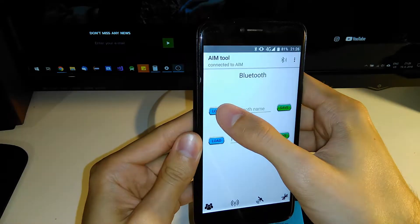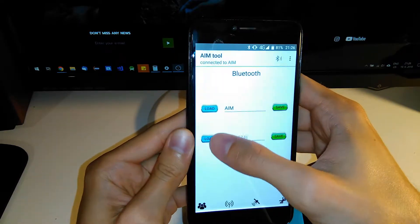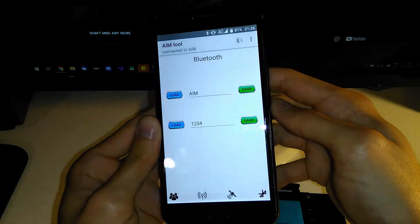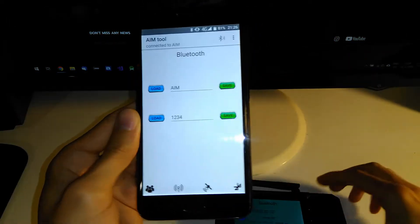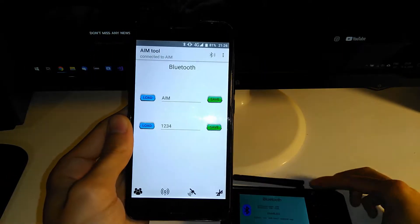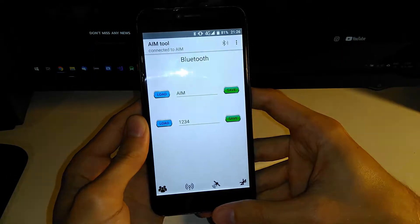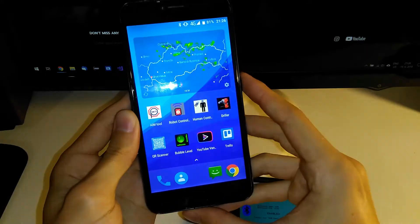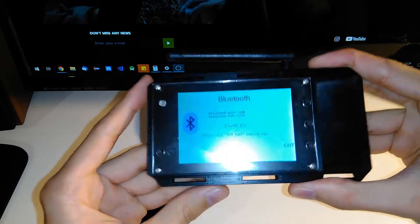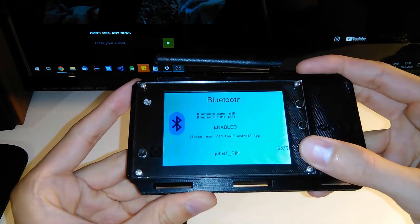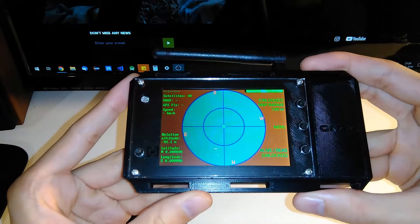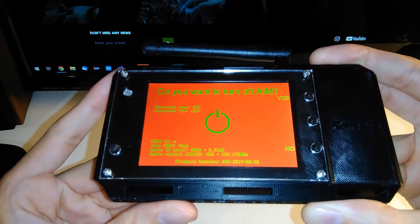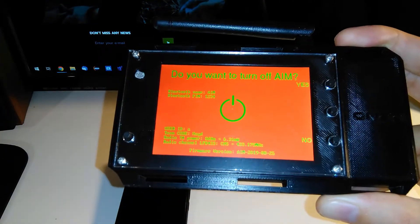Here you can also rename your Bluetooth device and change the PIN of your AIM's Bluetooth device. When you are done, you can close this app and exit the menu. When you press and hold the power button, on the power screen you can see all the settings you have done.